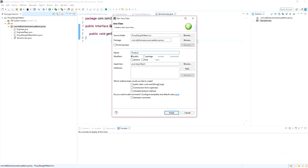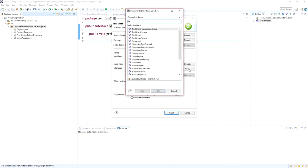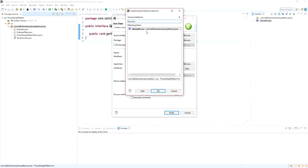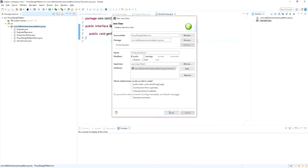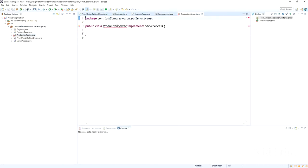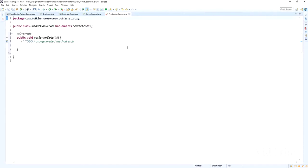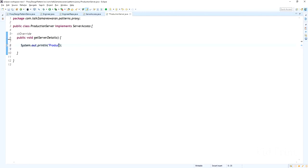The class name I am going to give is ProductionServer, which implements the ServerAccess interface. I am going to add the implemented methods. This class implements ServerAccess with the method getServerDetails — whoever calls this method can access the production details. I am going to add a sysout: "Production server accessed and fetched the server details."